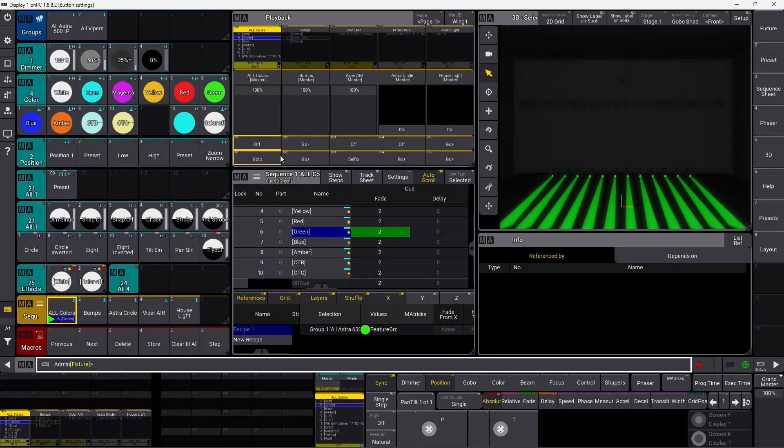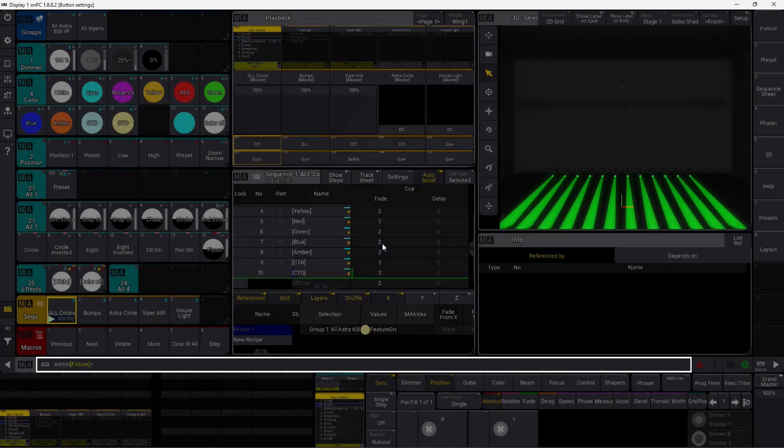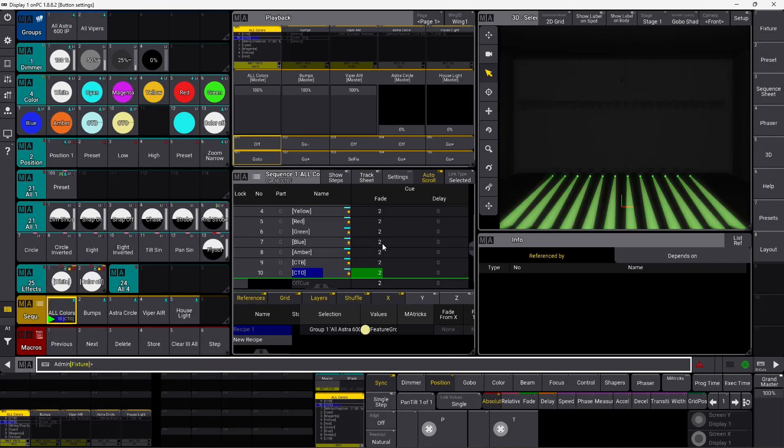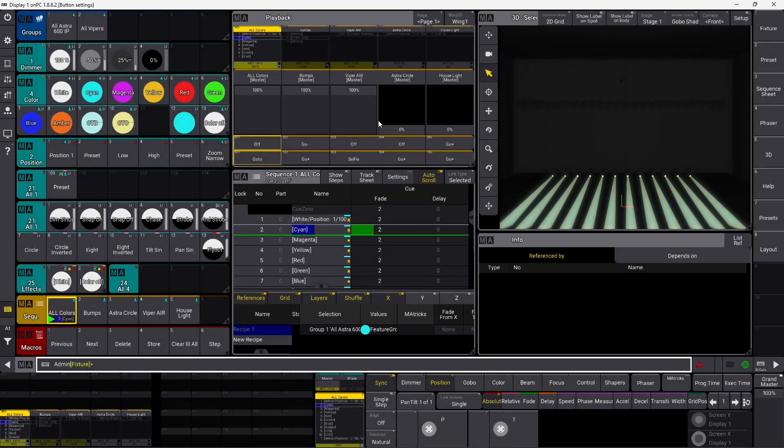And it goes straight there. So go to my CTO. Go to my Cyan. It's very, very simple. That's go to.